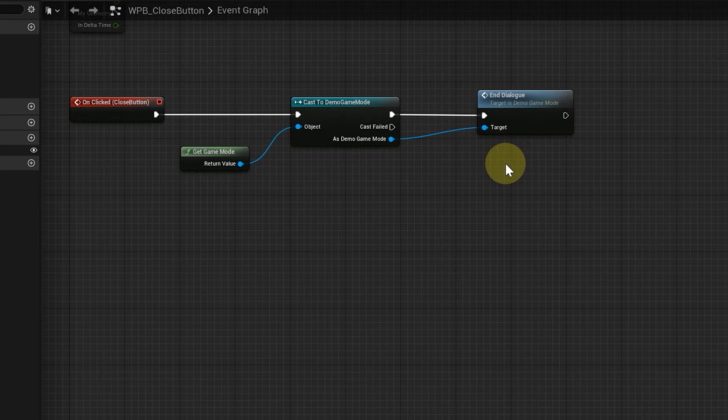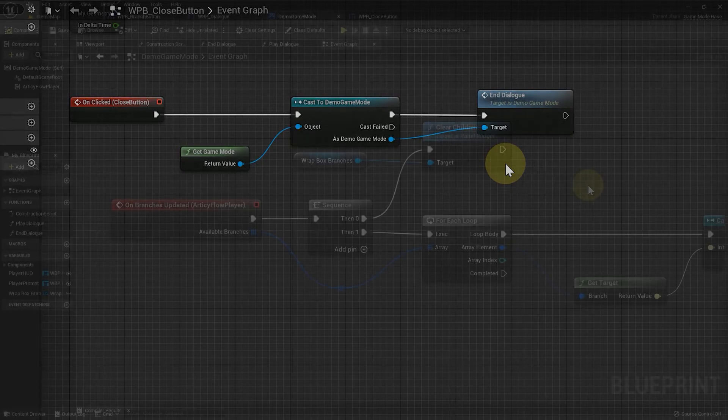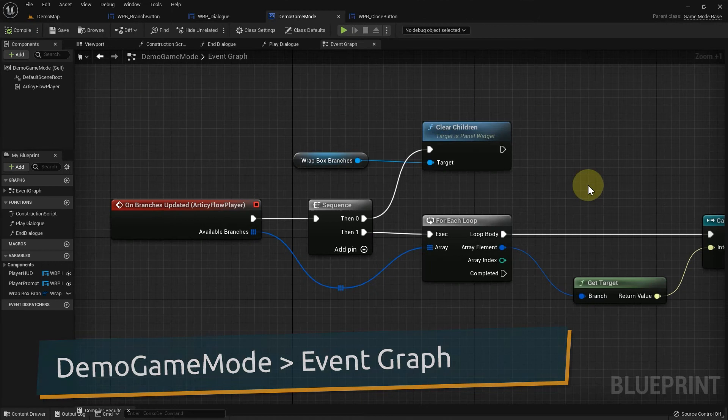We have our button to end the dialog. Now we need to determine when the current dialog is actually over. This we do back in the demo game mode, in the onBranchesUpdated event.